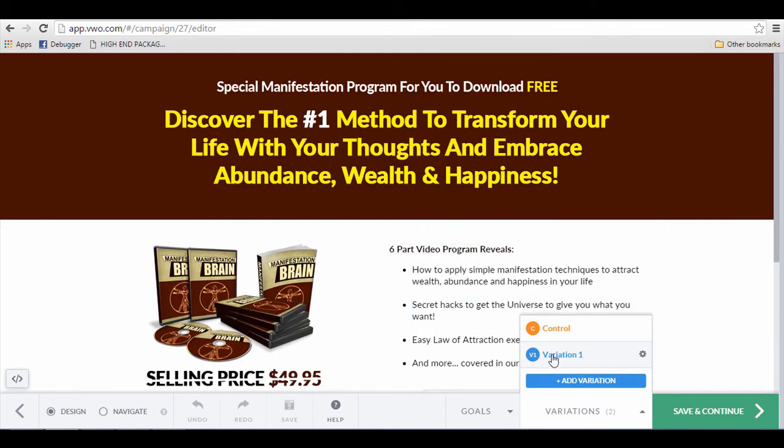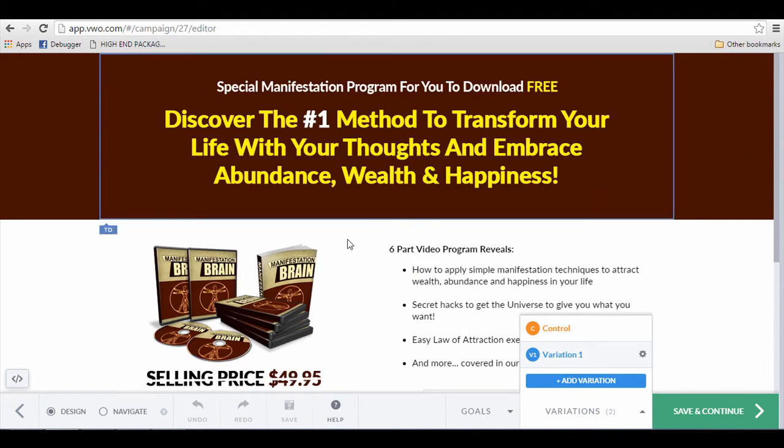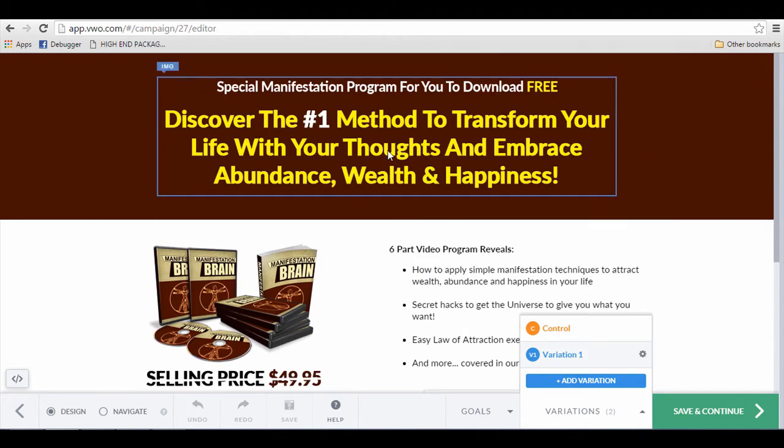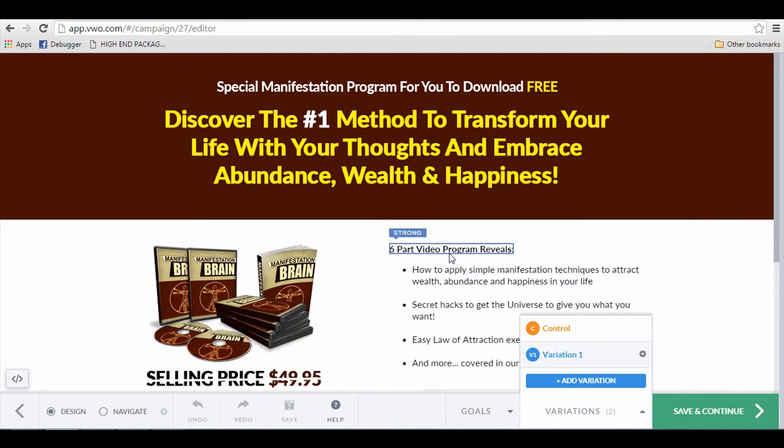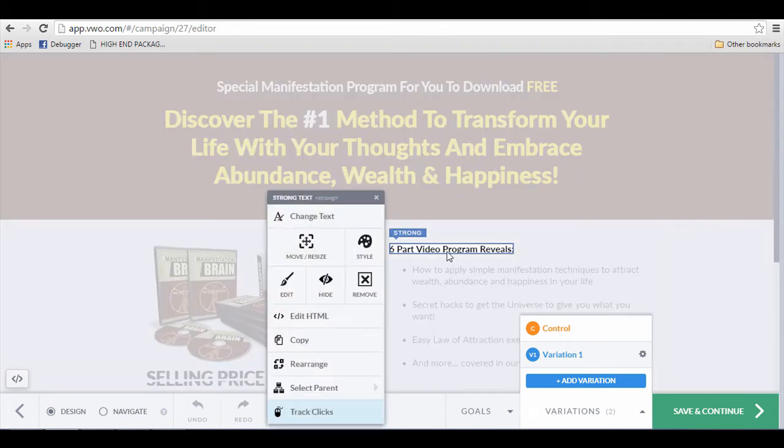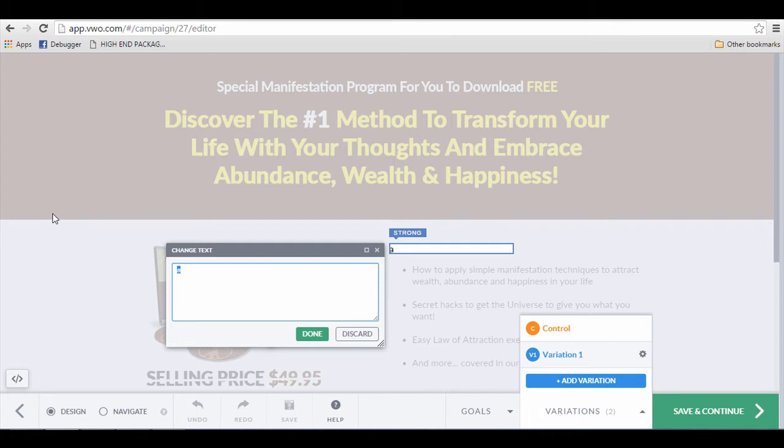Click on Variation One and you can choose to edit any one of the elements on the landing page. I can choose to edit the headline. I can even choose to edit the text over here by clicking on this text and click the word Change Text. I'm going to make something up right now.